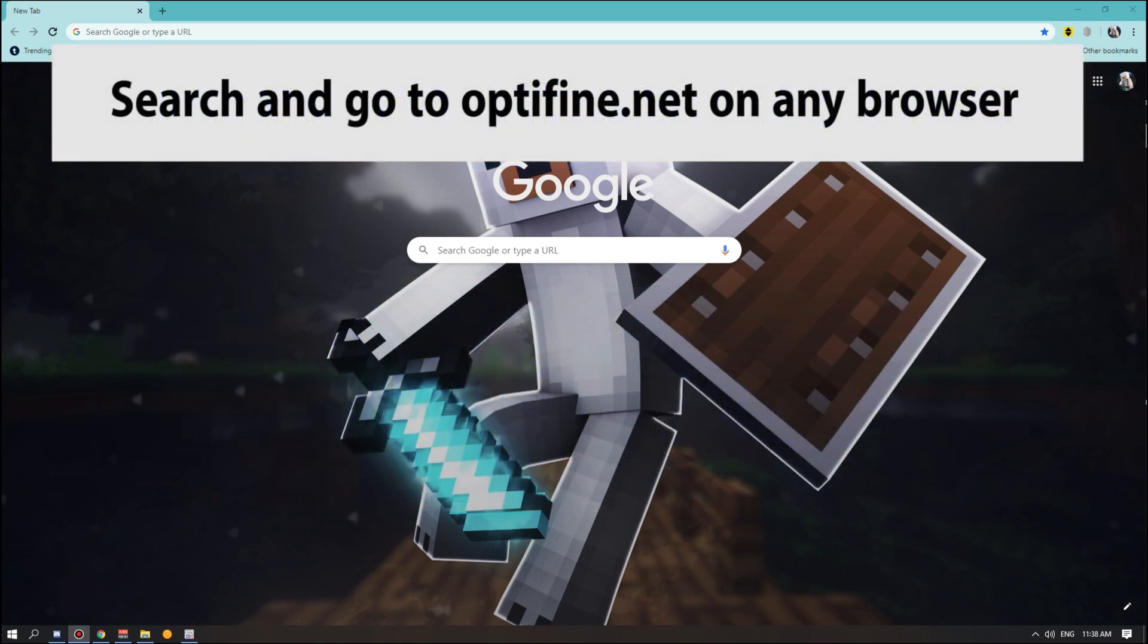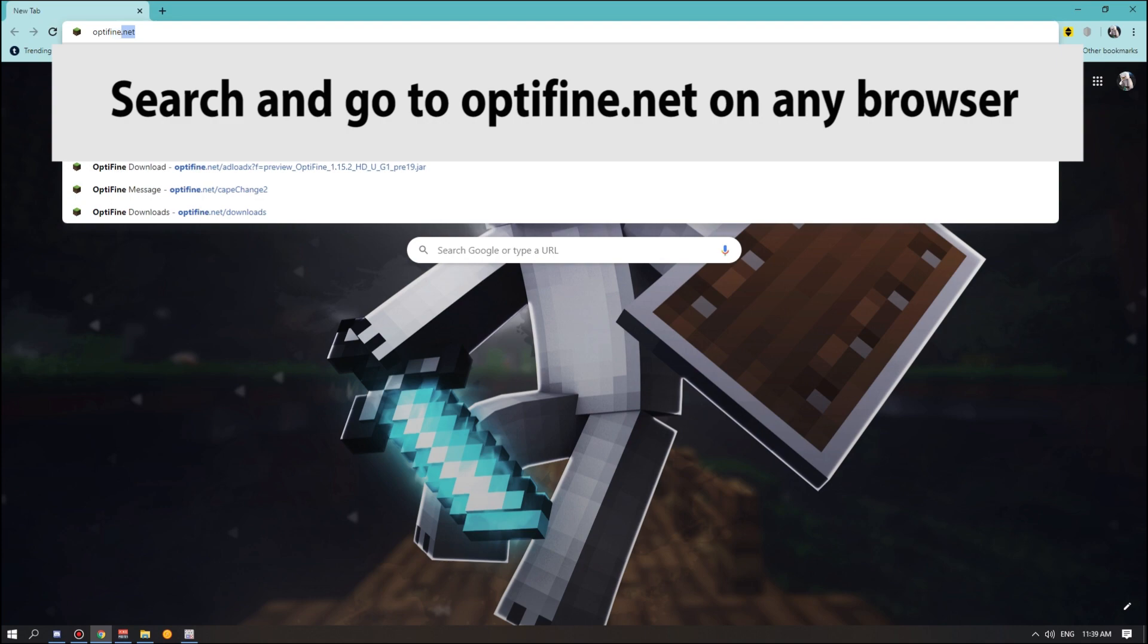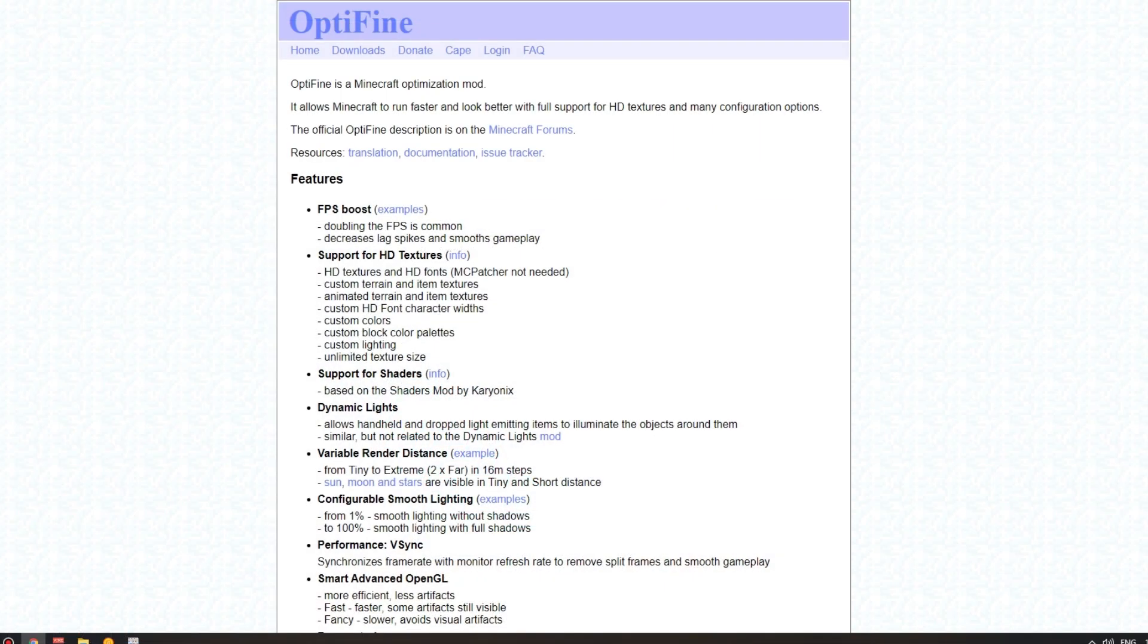So we're going to start by opening up our web browser. It can be anything, it can be Internet Explorer. I like using Chrome just because it's the sleekest and nicest I think. Type in OptiFine, O-P-T-I, then we put fine at the end of that, F-I-N-E, and then we want to put .NET. It should take you to a website that looks like this.